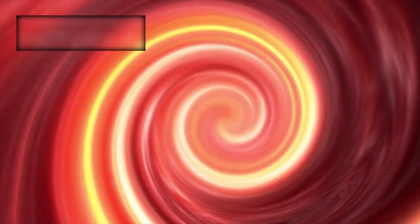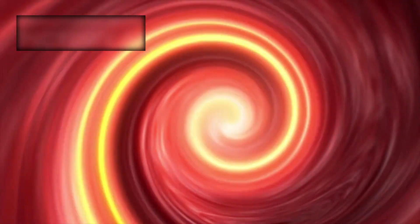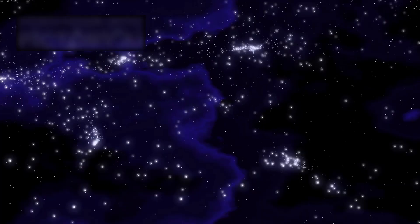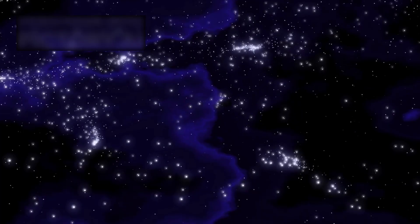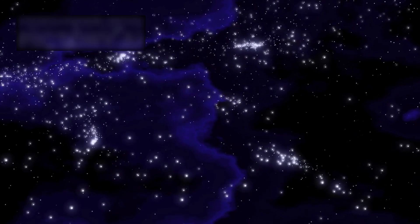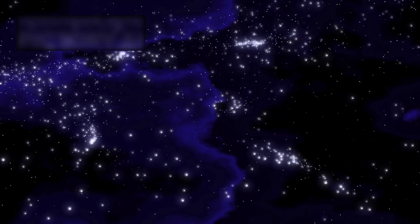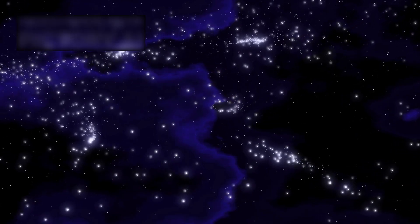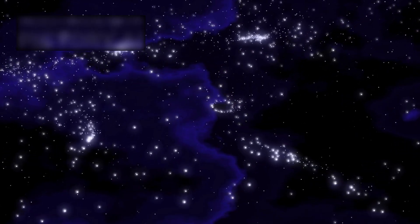A colossal runaway black hole has been spotted, hurtling away from its home galaxy at a breathtaking speed of nearly 4 million miles per hour. Imagine an object with gravity so powerful that not even light can escape, yet this very object is not anchored, but racing through the cosmos, leaving astronomers both shocked and fascinated.